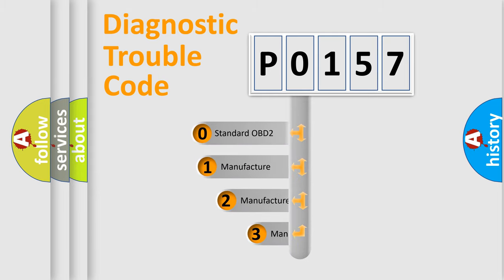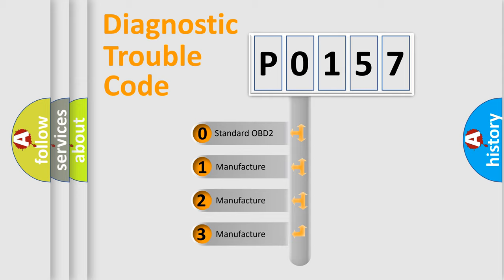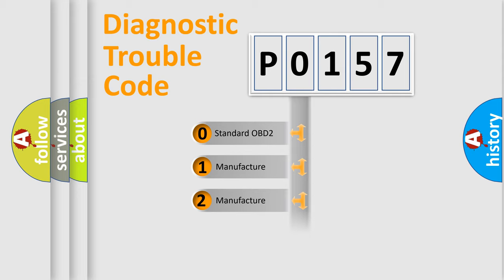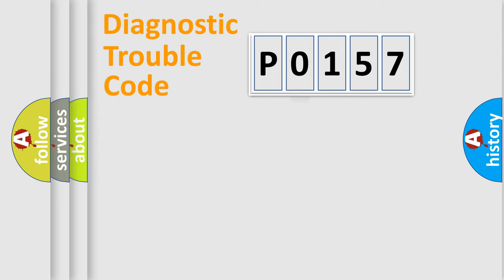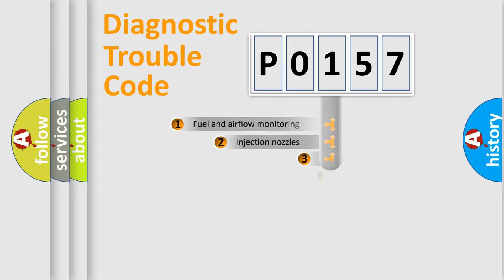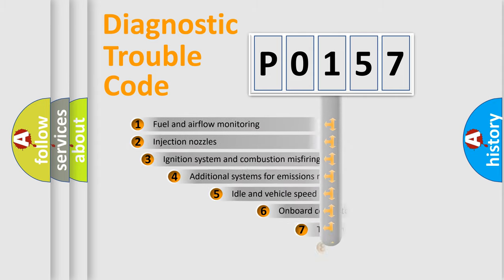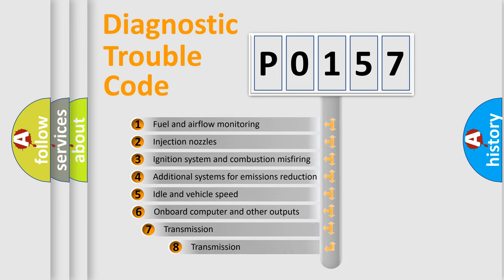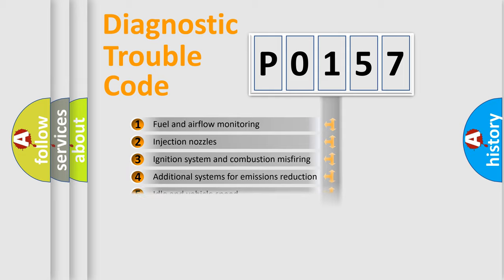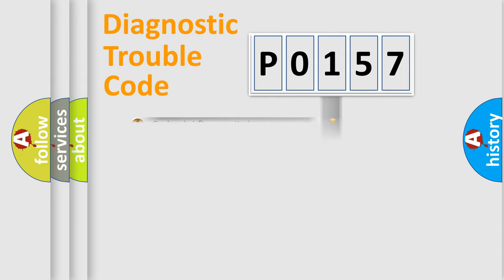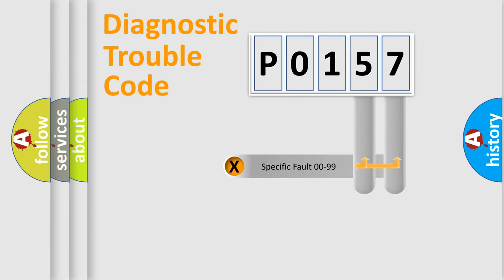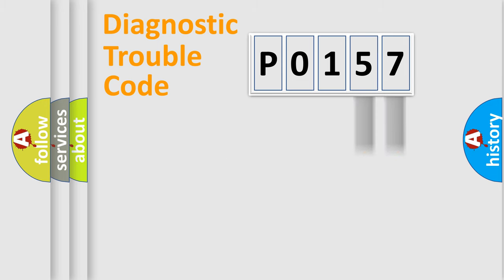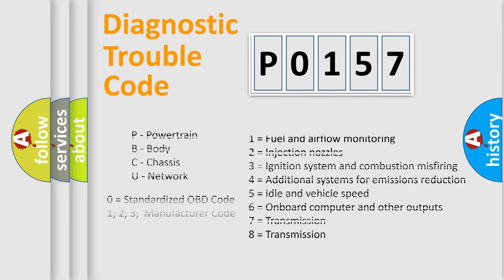If the second character is expressed as 0, it is a standardized error. In the case of numbers 1, 2, 3, it is a more precise expression of the car-specific error. The third character specifies a subset of errors. The distribution shown is valid only for the standardized DTC code. Only the last two characters define the specific fault of the group. Let's not forget that such a division is valid only if the second character code is expressed by the number 0.